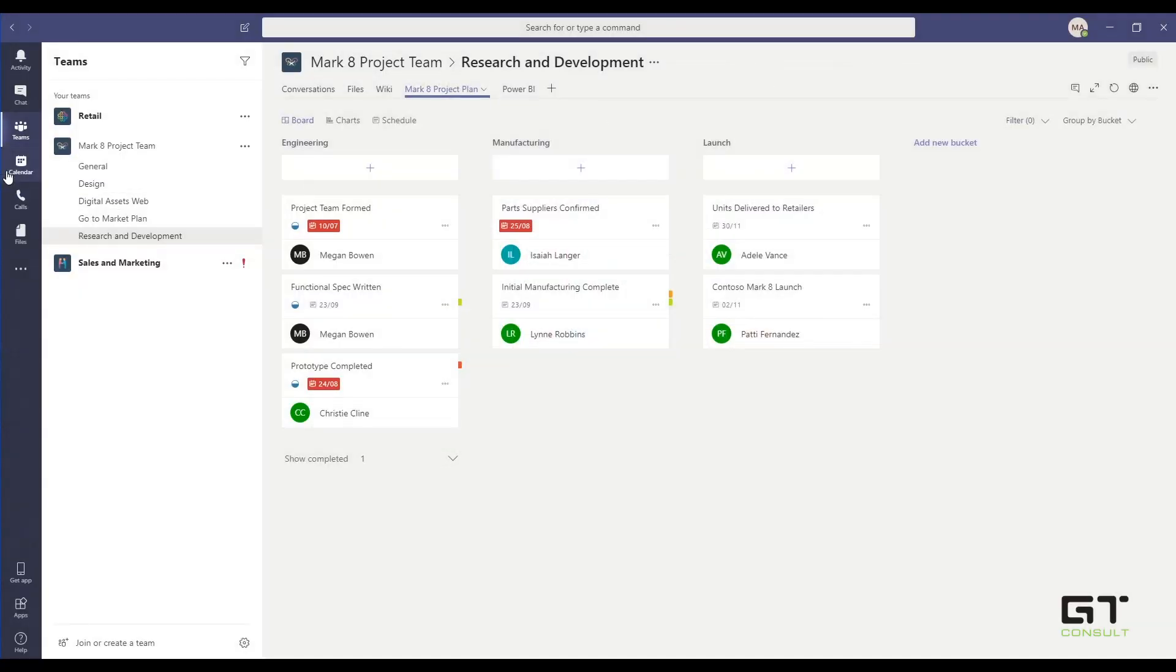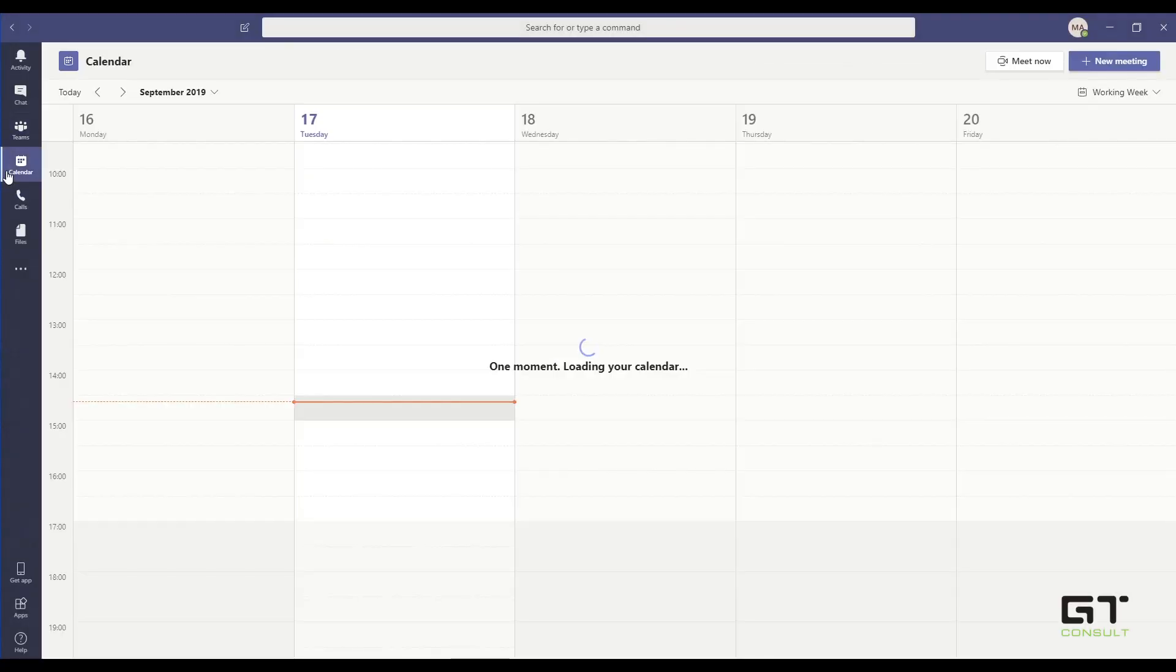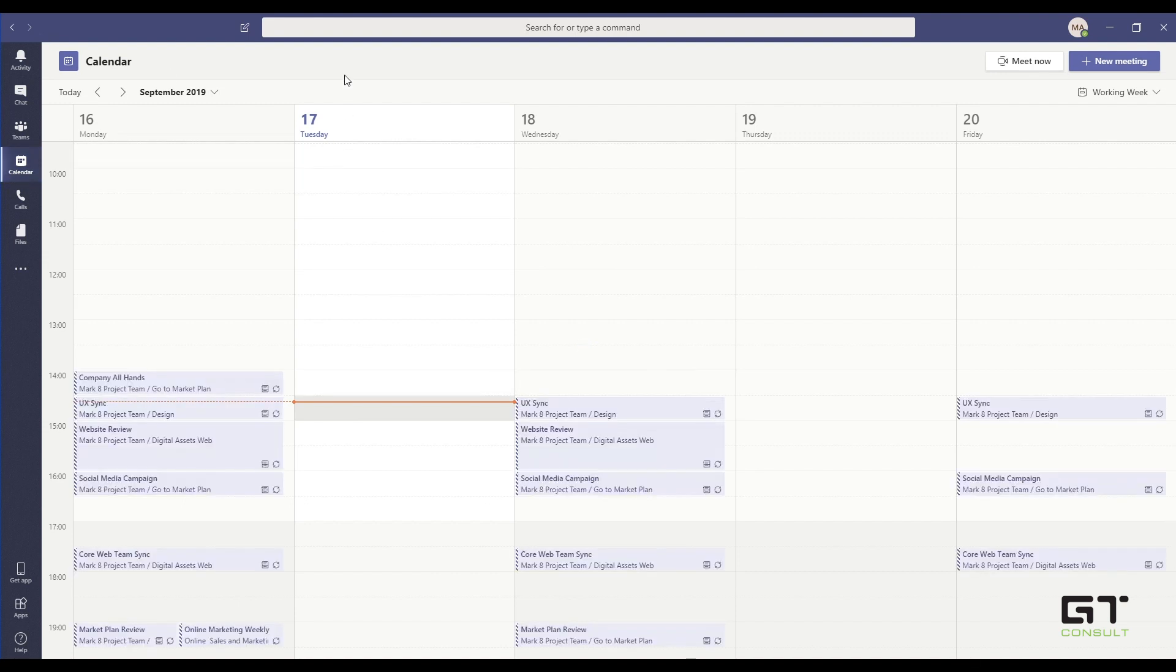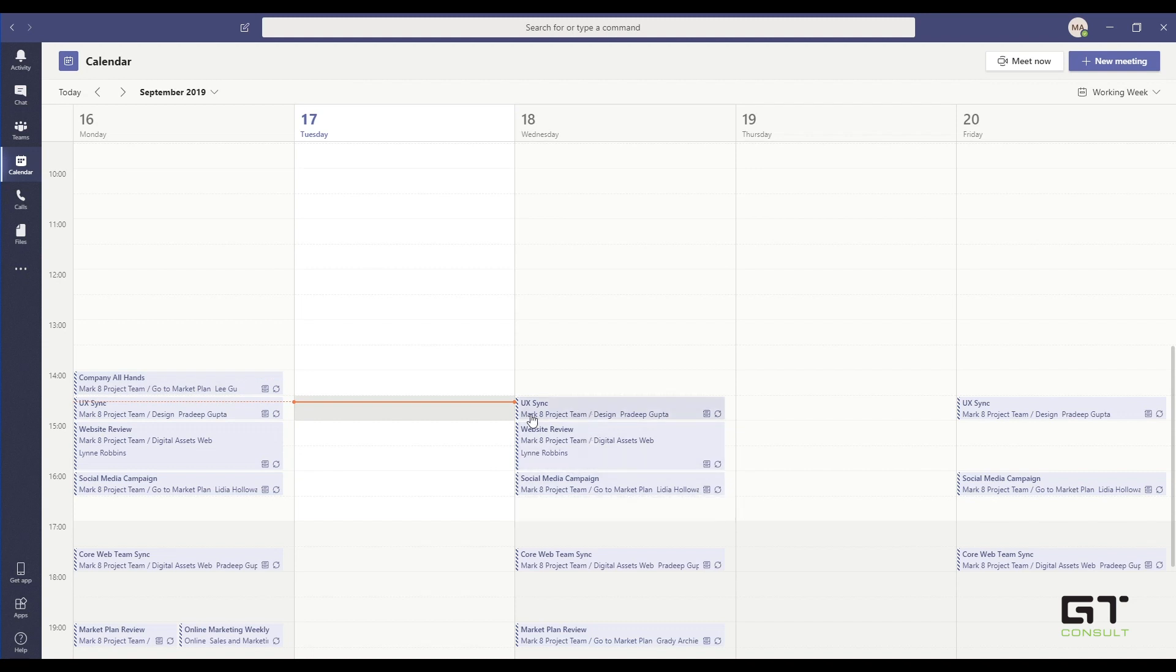Along the left hand side, we've got our calendar. Now our calendar connects directly into our Office 365 Exchange Online calendar where we can see exactly what's happening throughout the environment. You can see that it loads up all my meetings and I can go and select on one of them and join a meeting through Microsoft Teams.